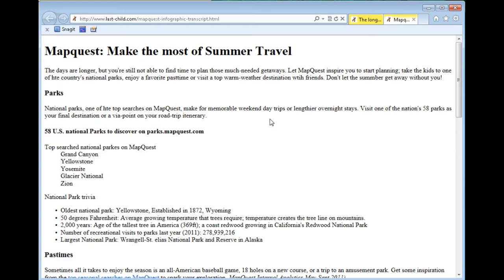The days are longer but you're still not able to find time to plan those much-needed getaways. Let Mapquest inspire you to start planning: take the kids to one of the country's national parks, enjoy a favorite pastime or top...